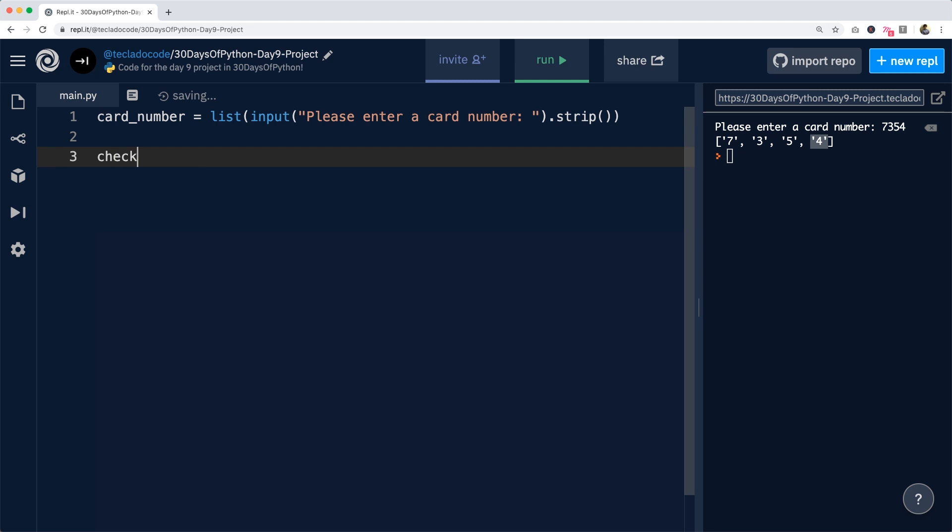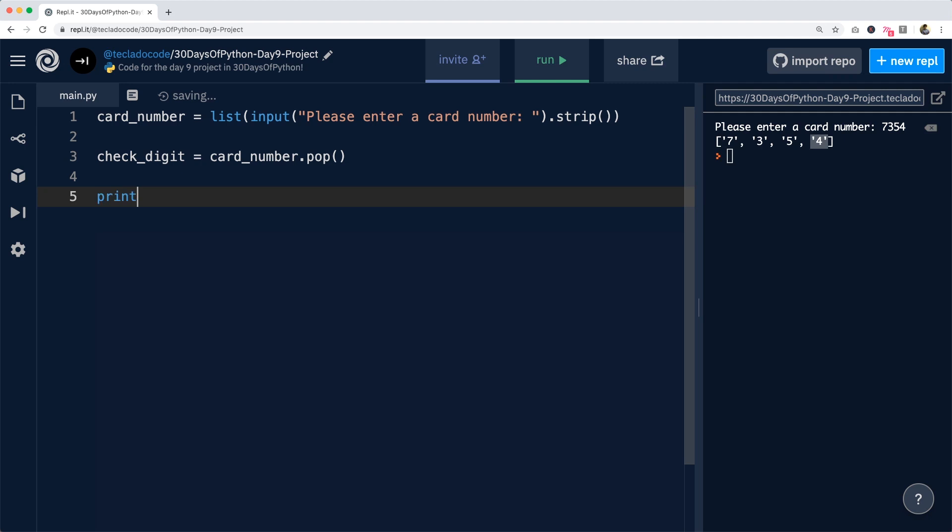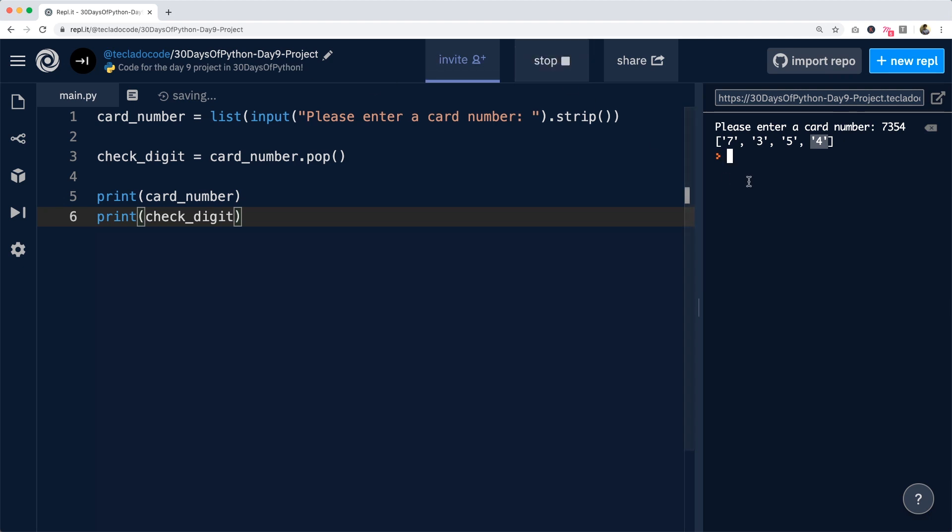So we'll do check_digit is equal to card_number.pop. Now we can print the card number and we can print the check digit. Let's run this.